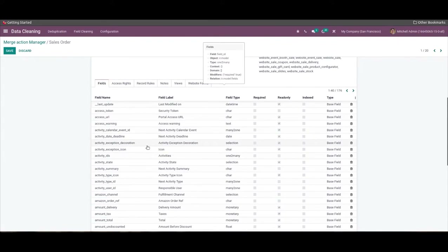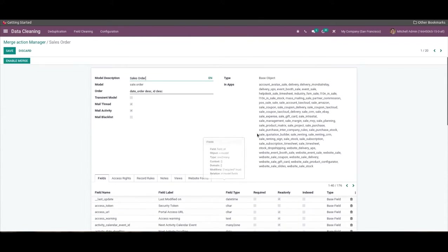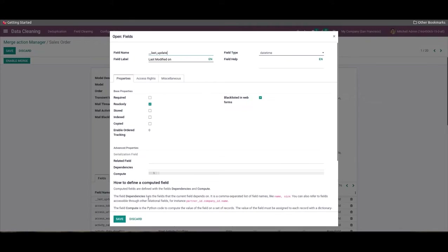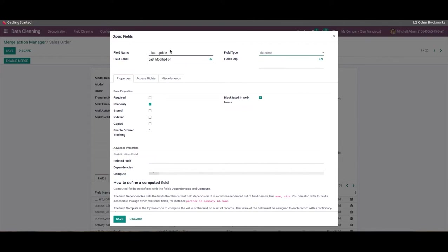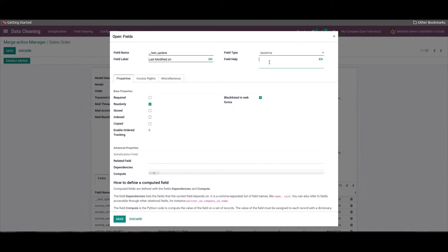We can add a particular field name for your model by clicking on the 'Add a Line' option. A new window will appear where the user can add the field name or label, select the field type from the dropdown section, and add a message for your specific field name inside the field help field.